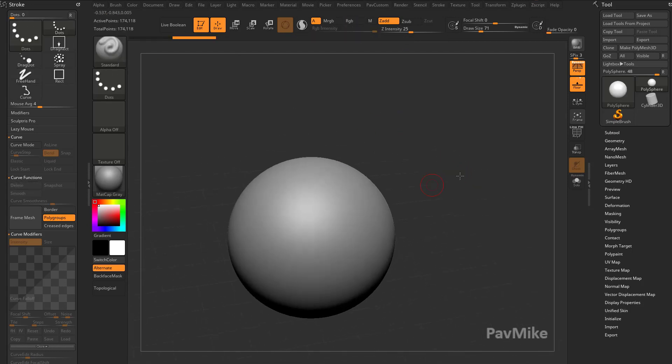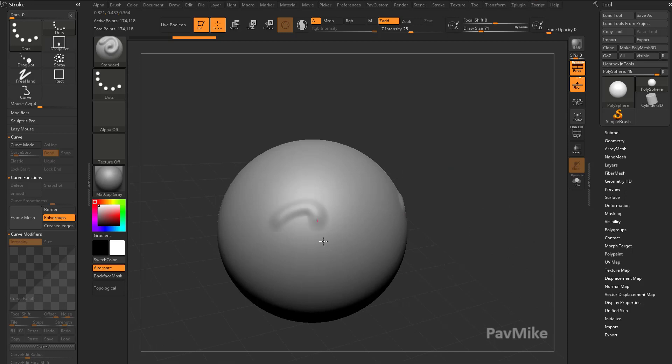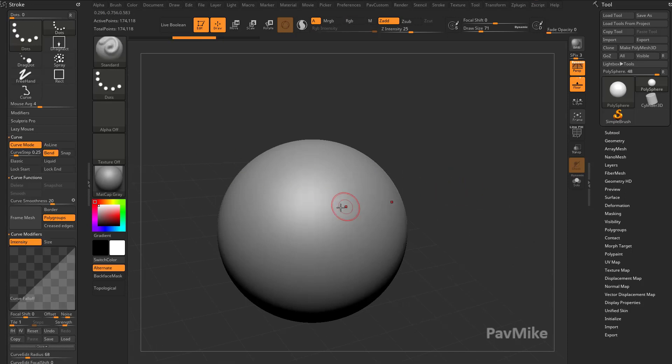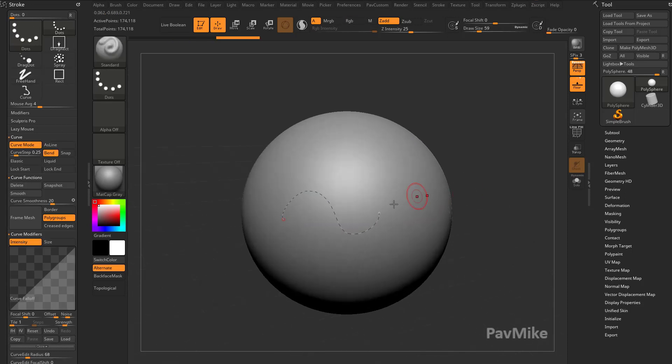If we have our standard brush here and we just drag it out, we're sculpting with our standard brush. At any point you can turn on curve mode for the standard brush and you have the exact same functionality.